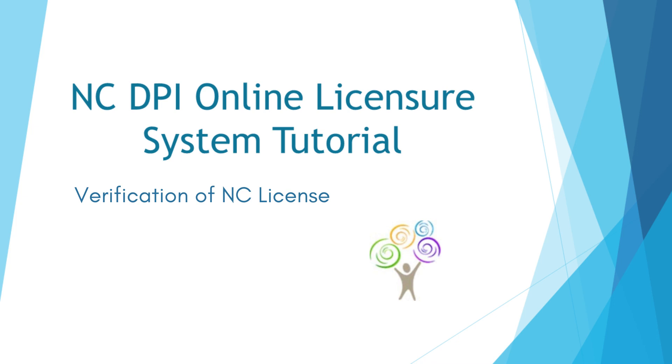Welcome to the NCDPI online licensure system tutorial. This tutorial will cover how to obtain verification of a North Carolina license.